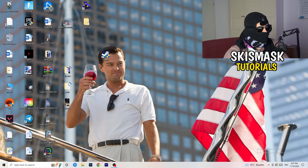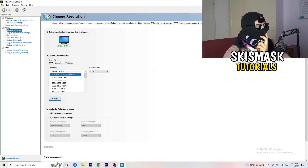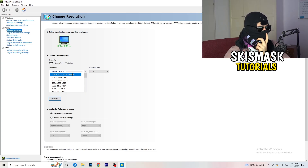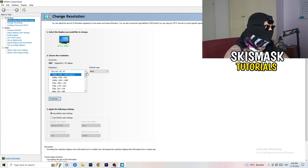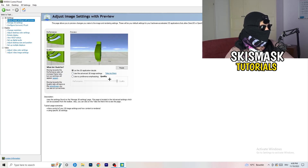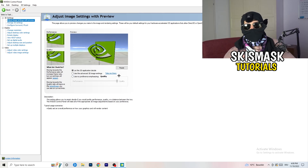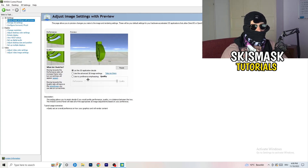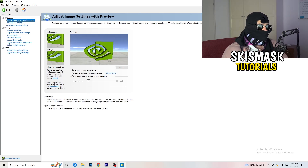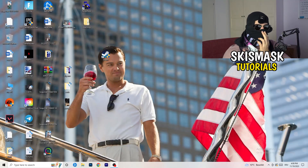Right-click your desktop and open NVIDIA Control Panel. Check which resolution works best in your game — for me it's the native resolution. Then go to 3D Settings on the left, click 'Adjust Image Settings with Preview.' You'll see a quality-to-performance slider. To increase FPS and reduce drops, drag it toward Performance. That's it — I hope this helped. Leave a like, comment, or subscribe, and I'll see you in the next one!